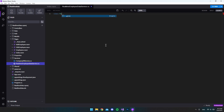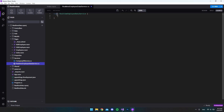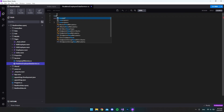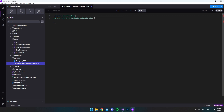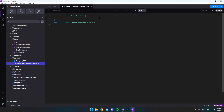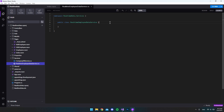First we want to declare a class with the name 'RealTimeEmployeeDataService', then add the opening and closing brackets. We also want to make the class public, and let's make some extra space because we also want to specify the namespace, which in this case is 'RealTimeData.Services', followed by opening and closing brackets that wrap the class.